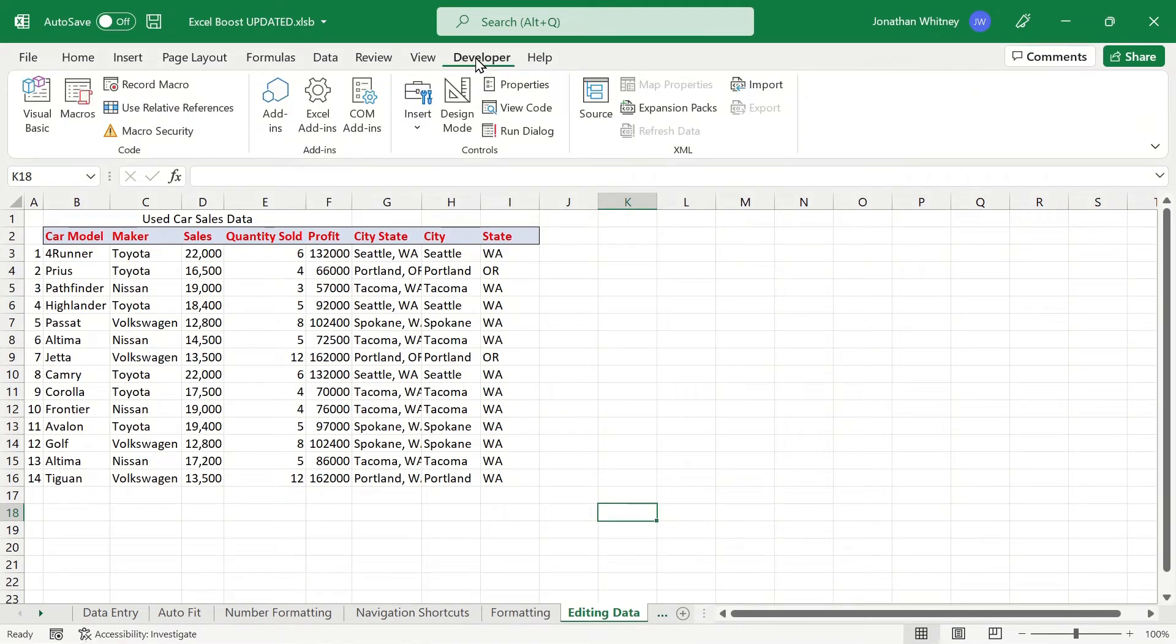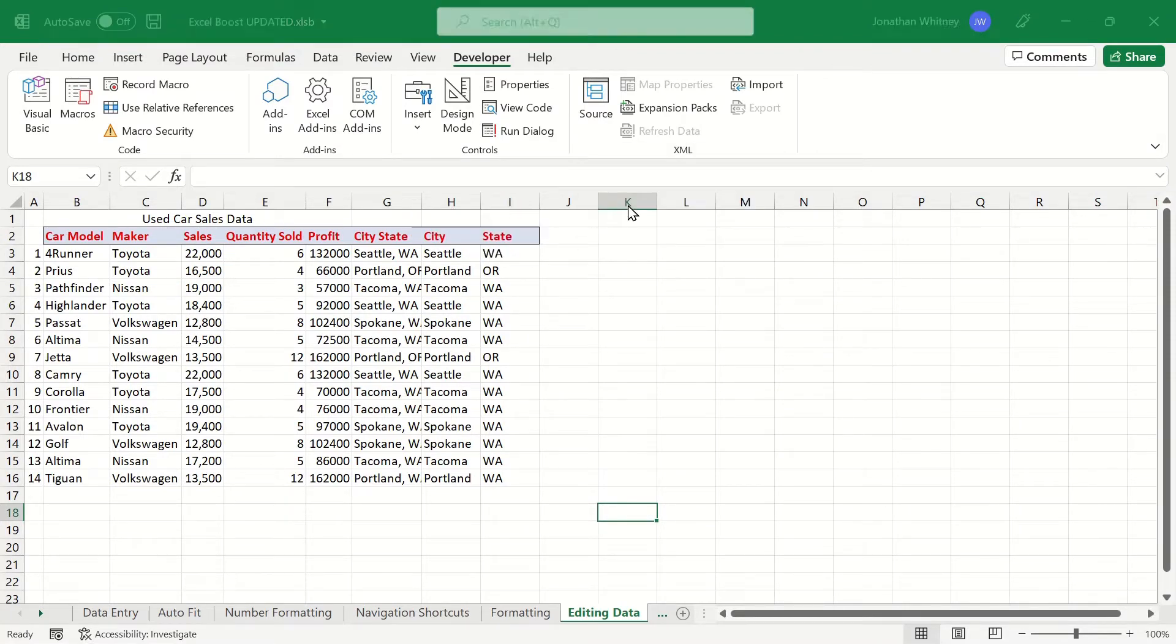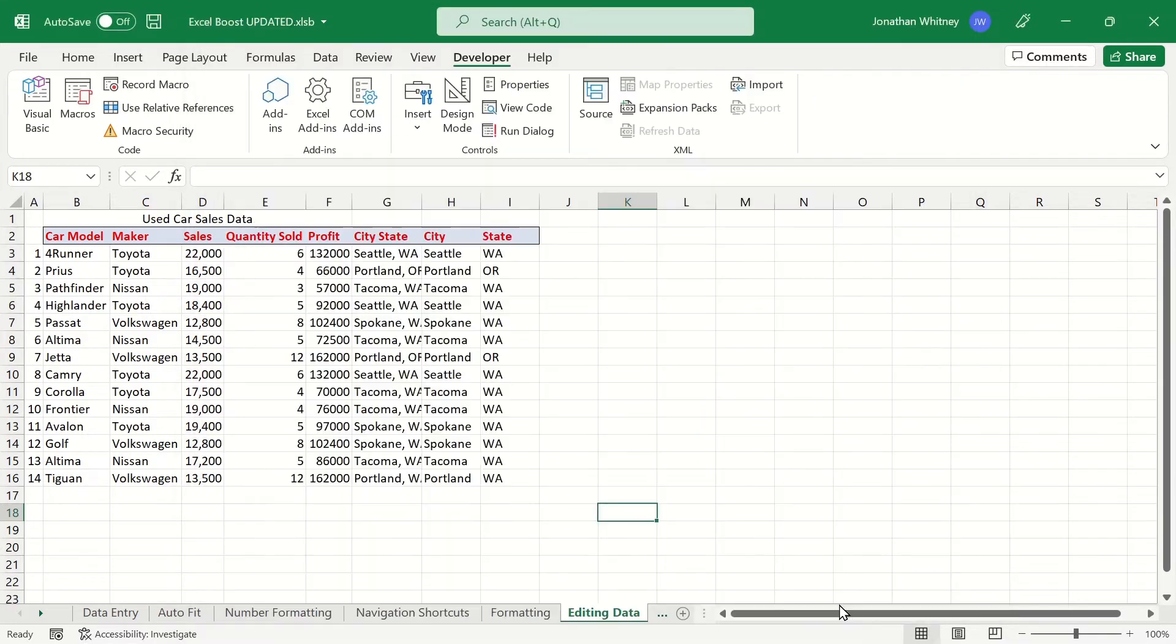If you don't have a Developer tab in Excel, right-click anywhere on the top ribbon and then click Customize Ribbon and make sure Developer is selected. We already have this set up, so let's hit Cancel.